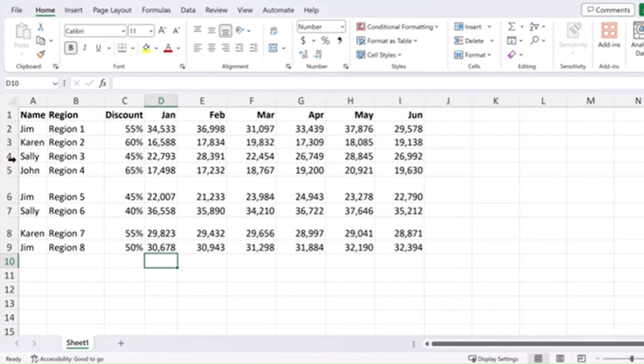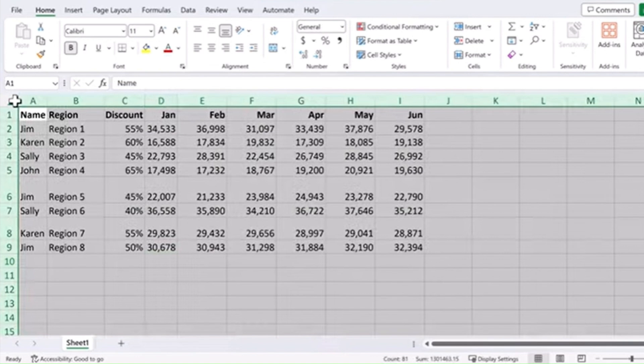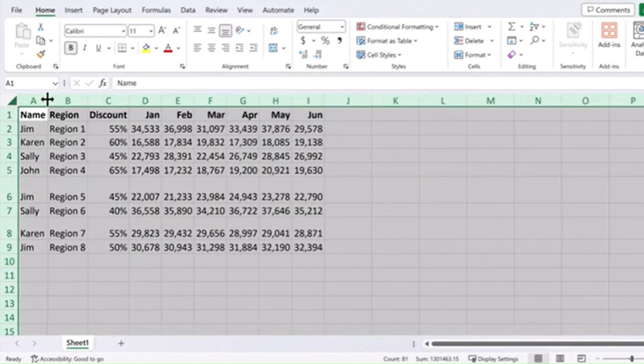You can do the same thing for rows or select all the columns and rows. Double click on any one of them and it will do all. Same thing goes for the rows.